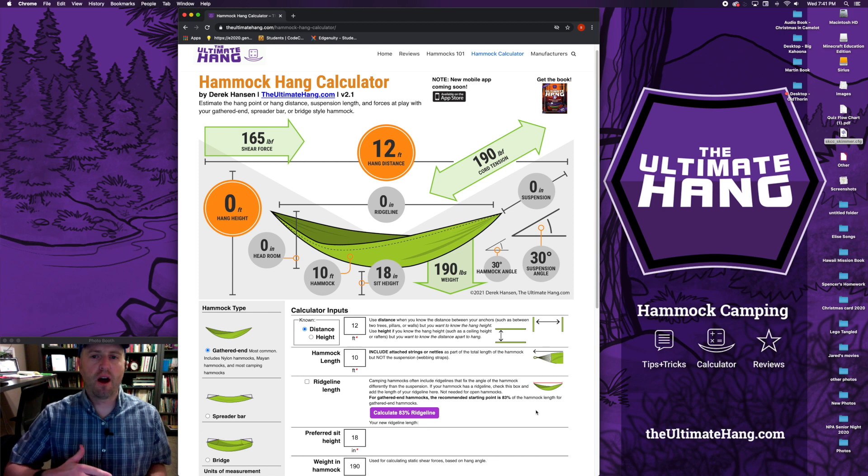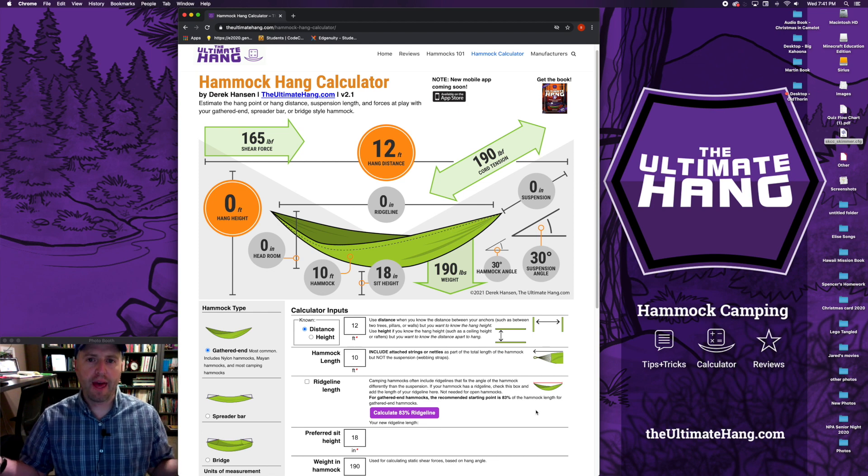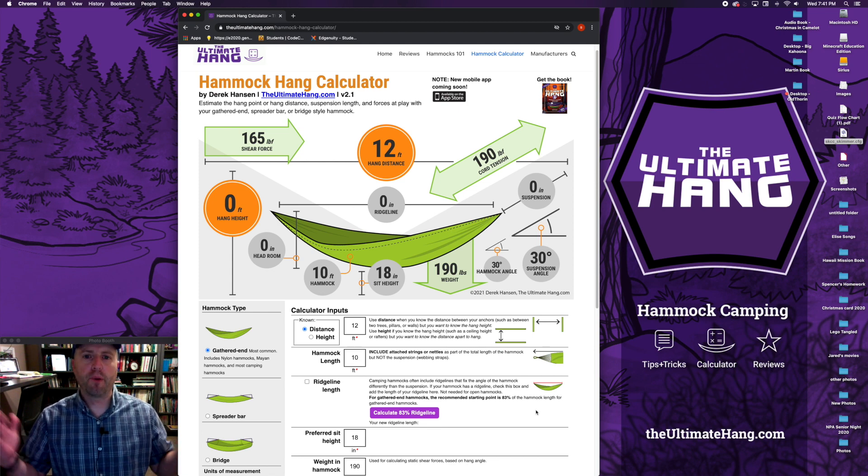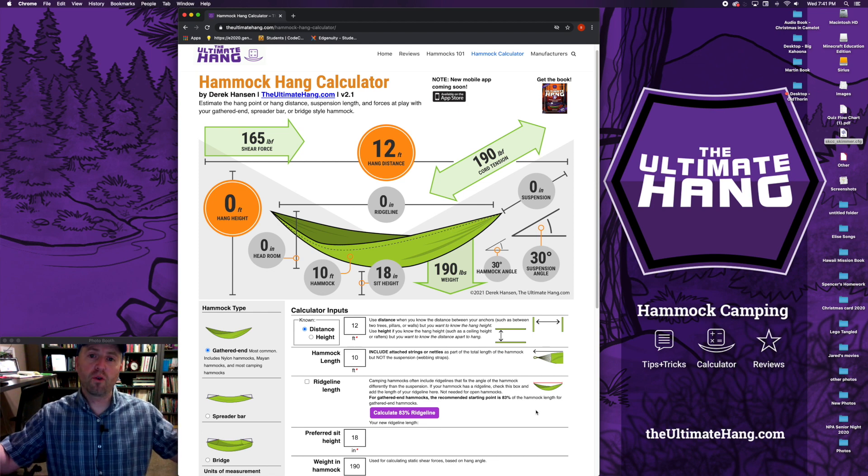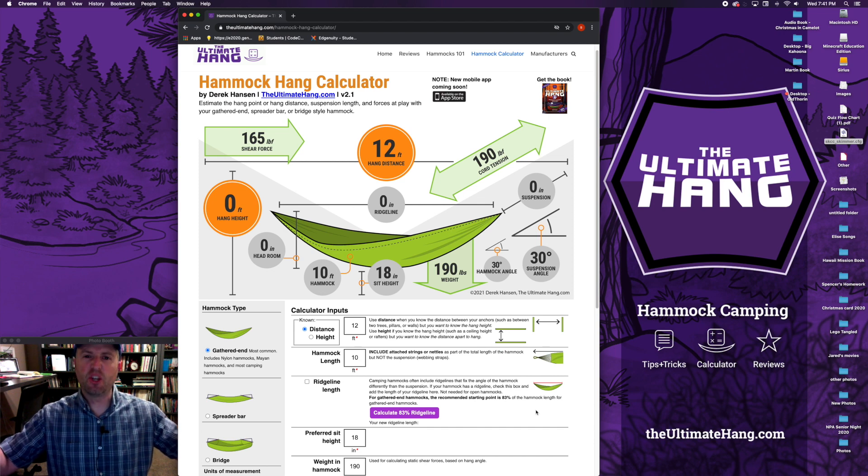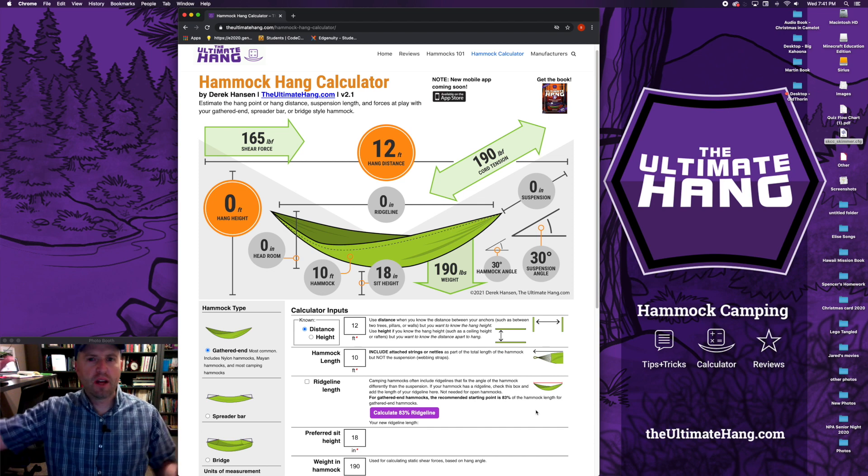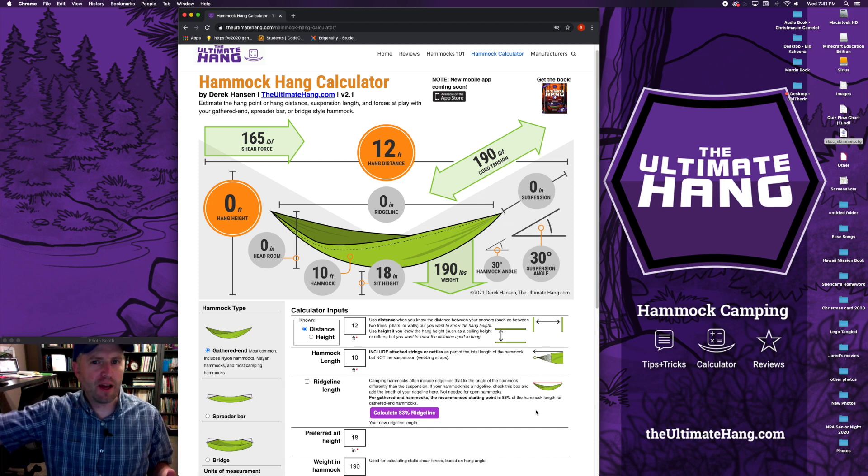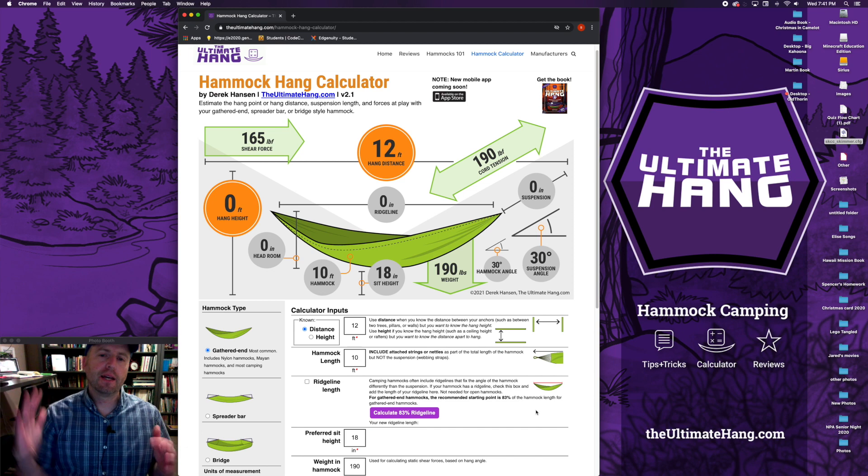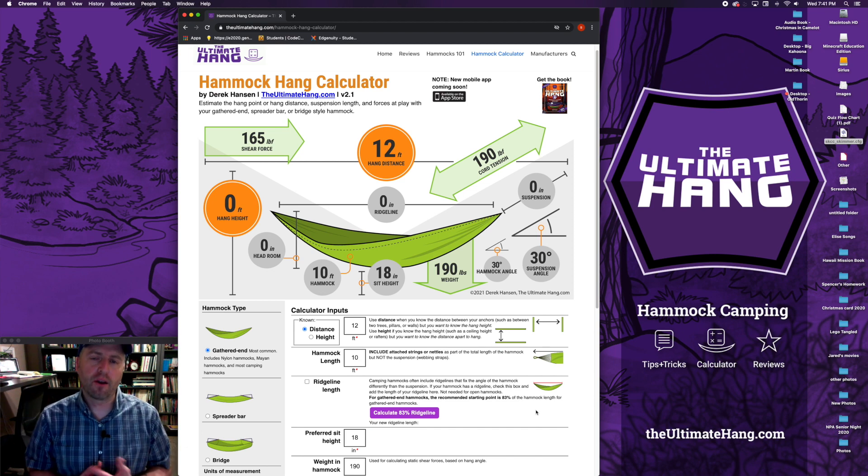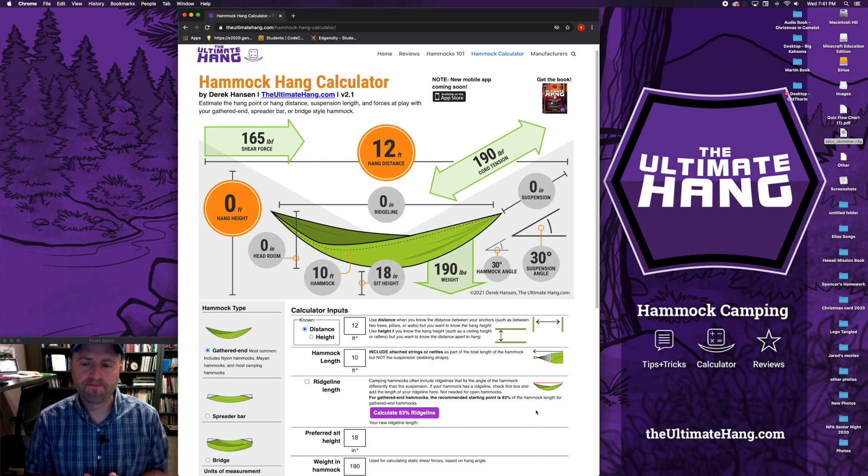For example, if you're putting up a hammock stand or on a pergola or maybe even outdoors where you've got a hang distance and you want to know about how high should I hang this hammock, that's where this calculator will come in and help you.